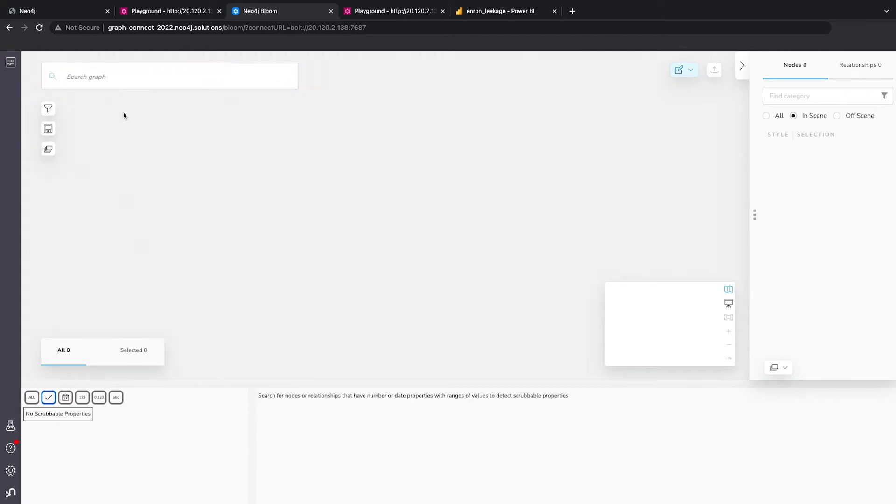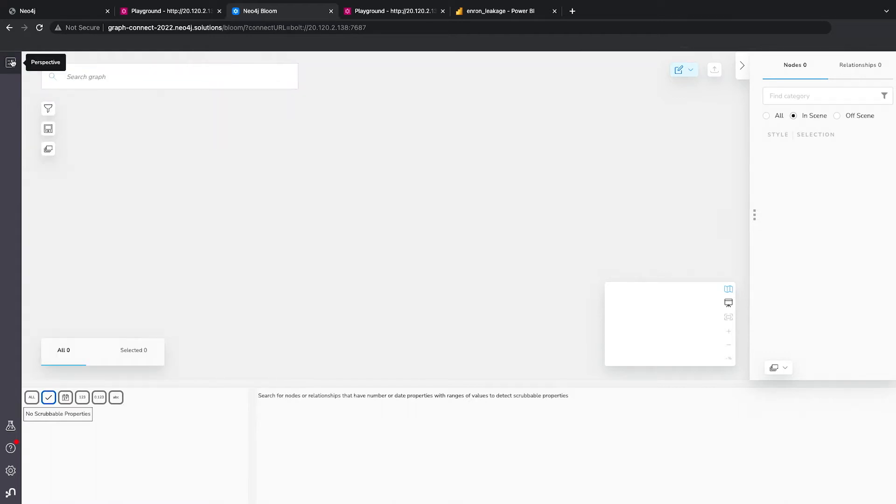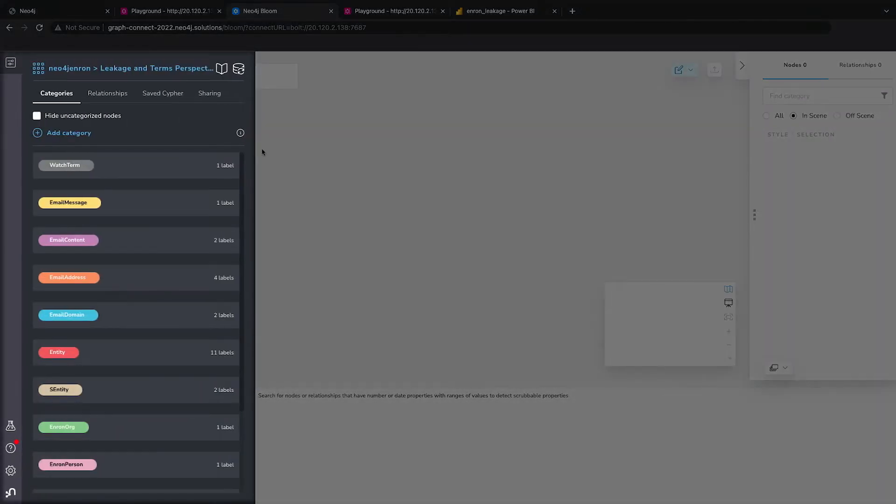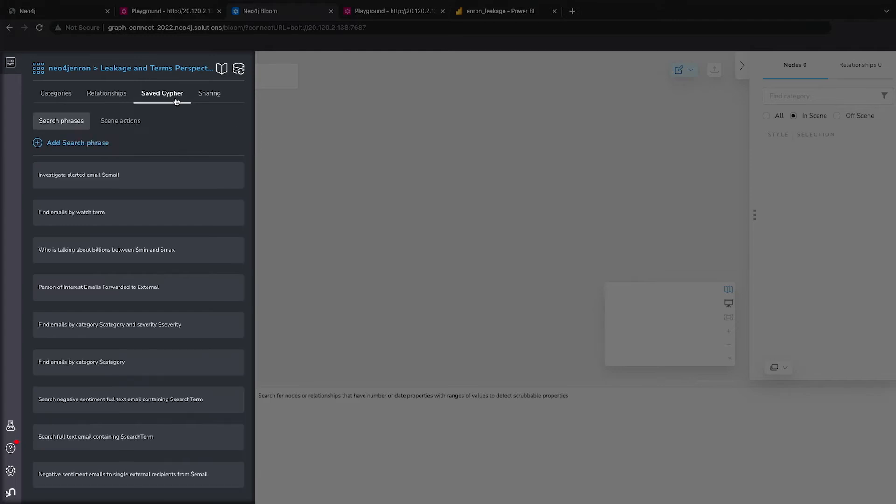The way we're going to use it is the way an enterprise analyst might use it. So the database developers, the Cypher developers would have written a query, and then they can put it into Bloom. And then any analyst can access that query just using simple English and run that query.